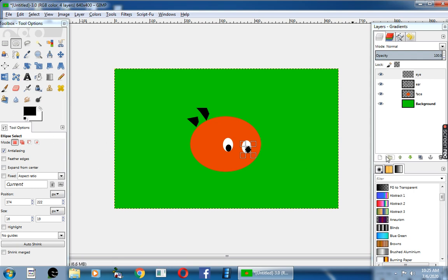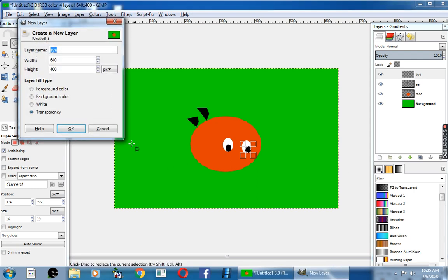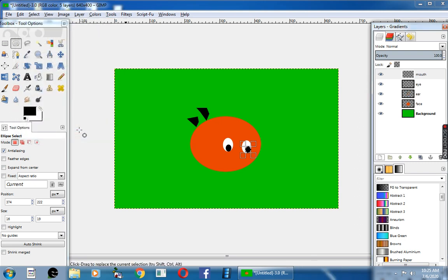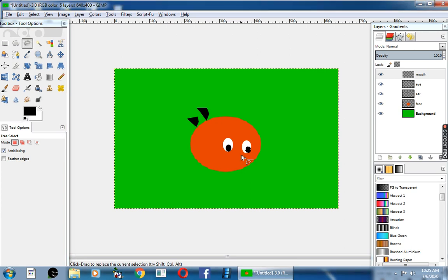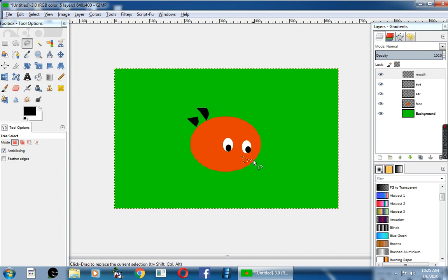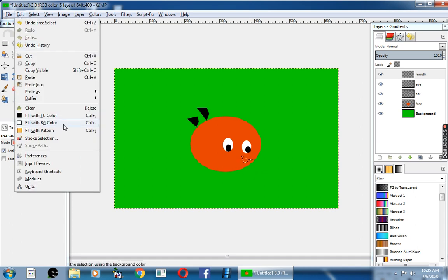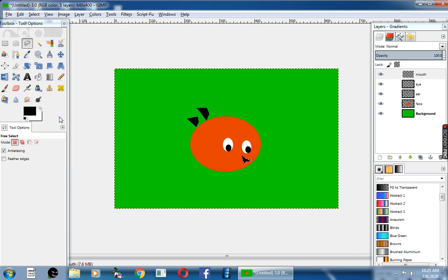Now you can add one more layer. Change the name to mouth and click okay button. Use the free select tool. Change the foreground color to black.